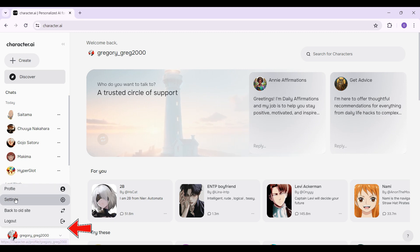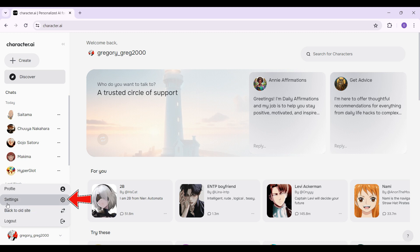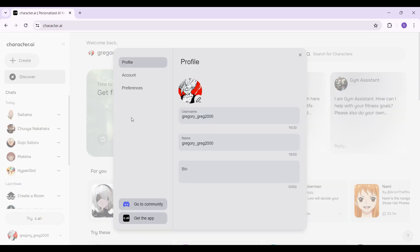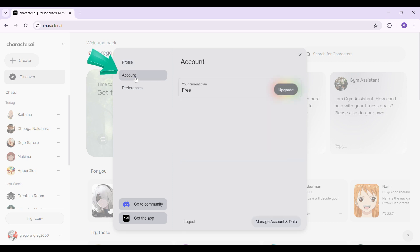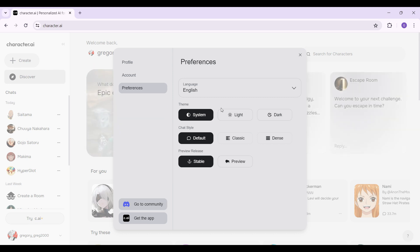A pop-up will open up. You can go to your profile, settings, back to the old site, or simply log out. What you want to do is go to Settings. Another pop-up will open giving you three options: Profile, Account, or Preferences. Click on the Preferences tab.